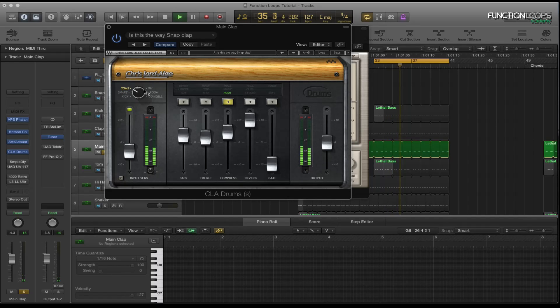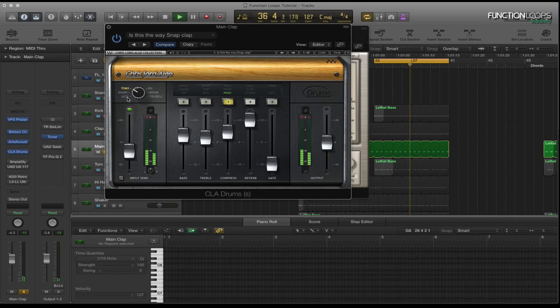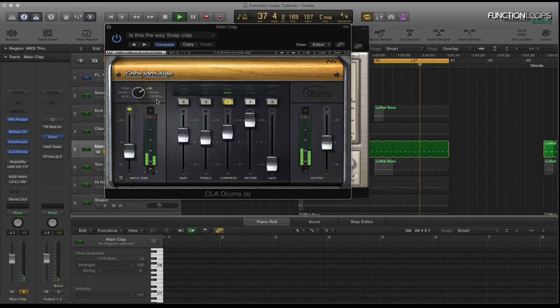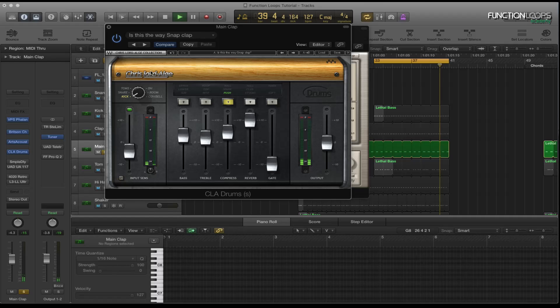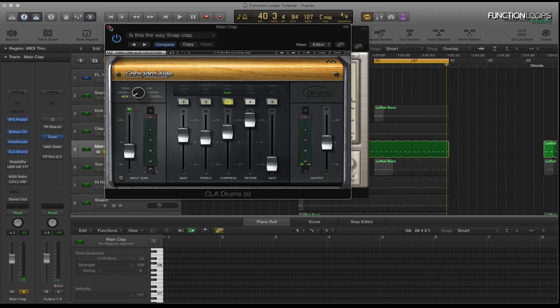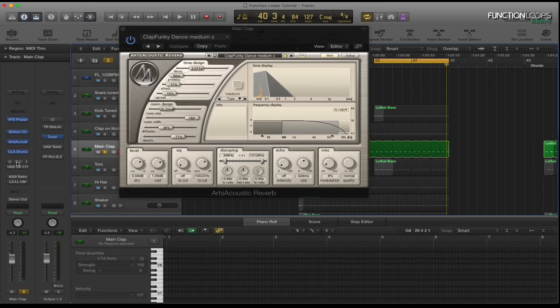So as you can hear it's brighter. Tom's pretty similar to the kick. So yeah it's made it a bit brighter and I quite like that sound.